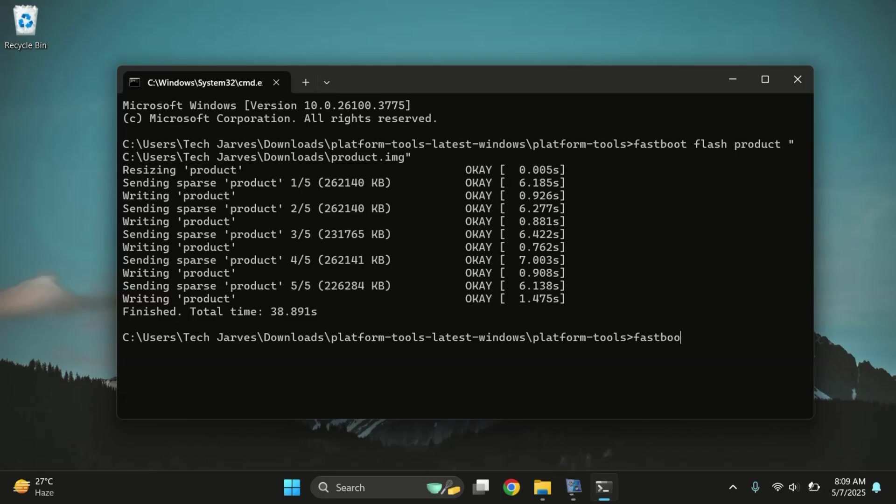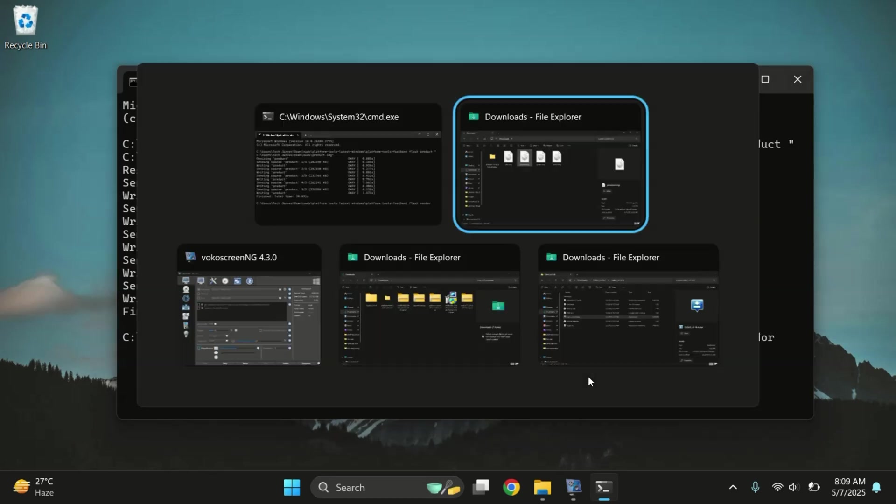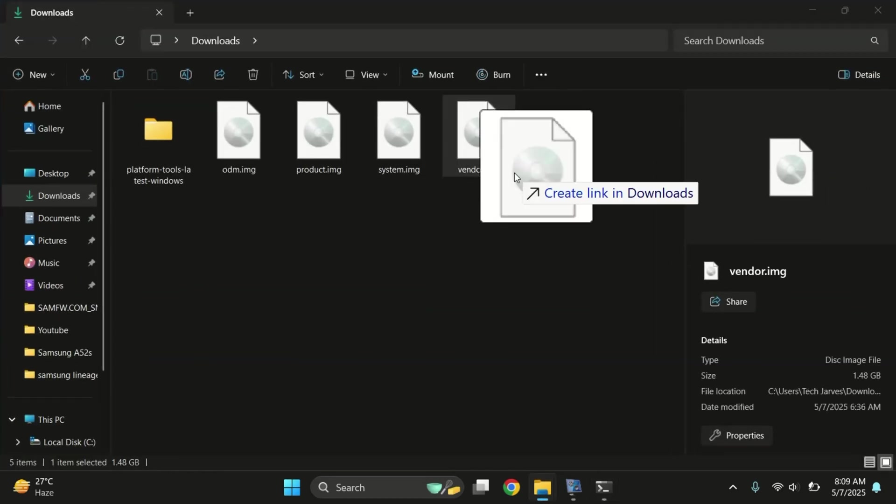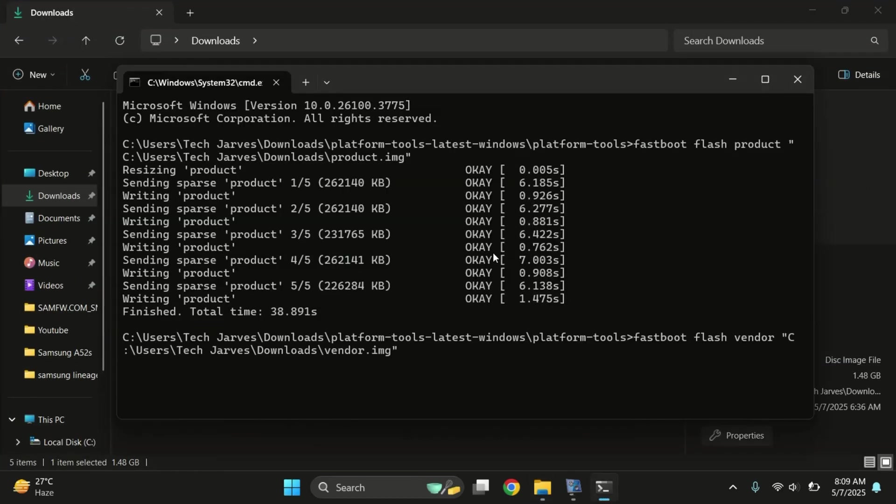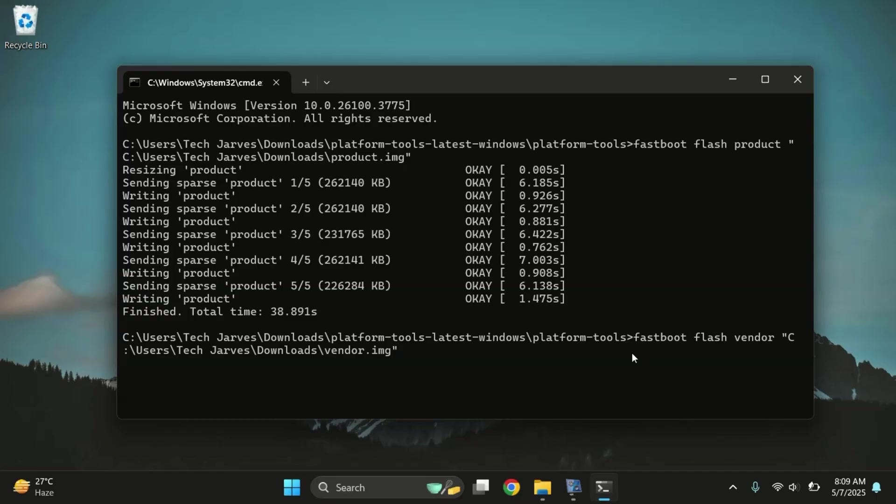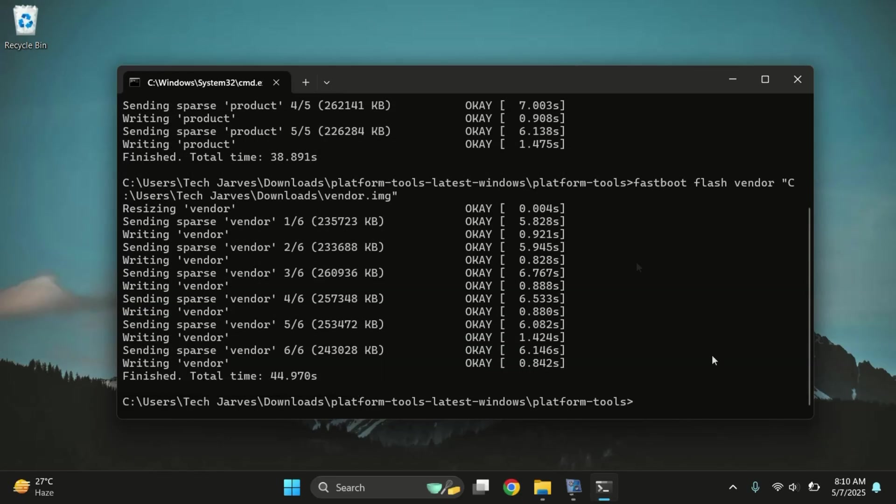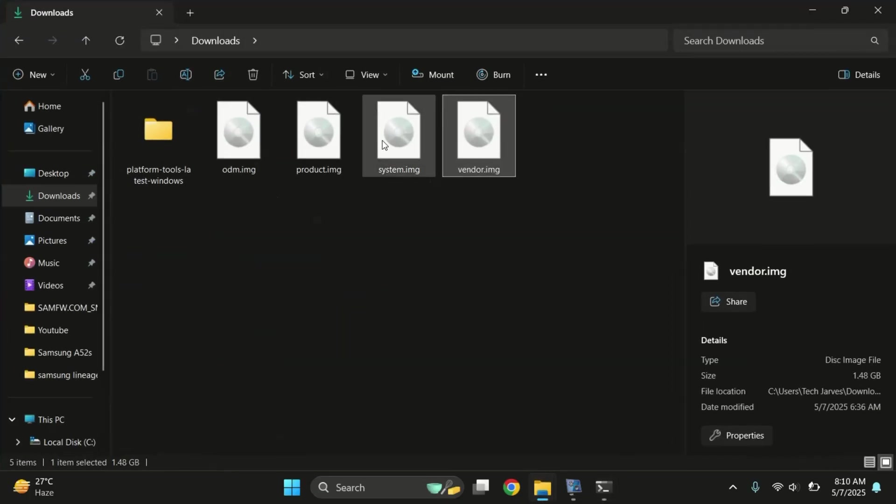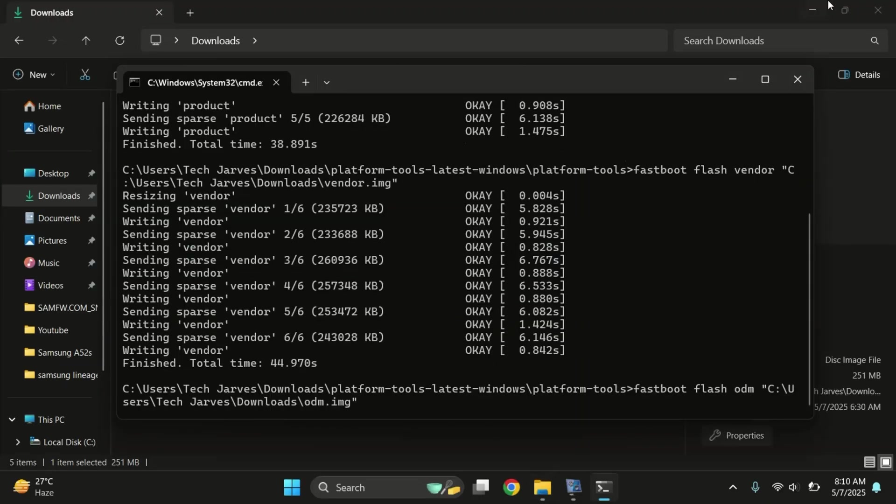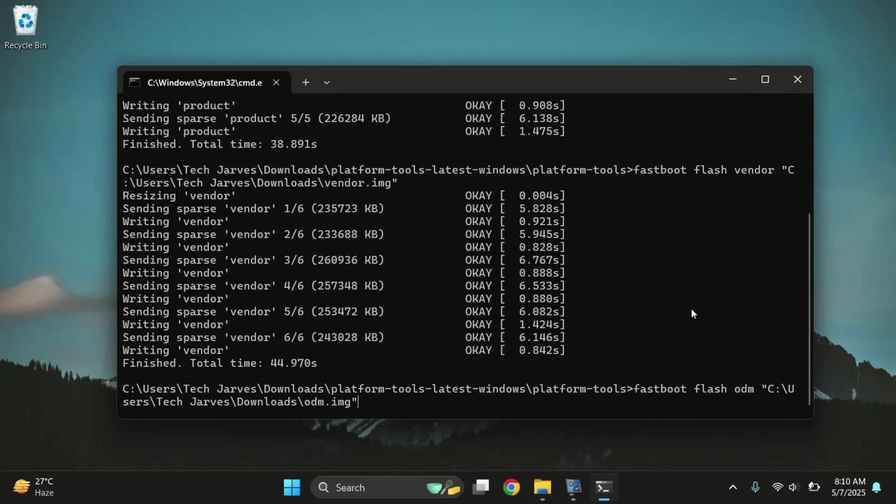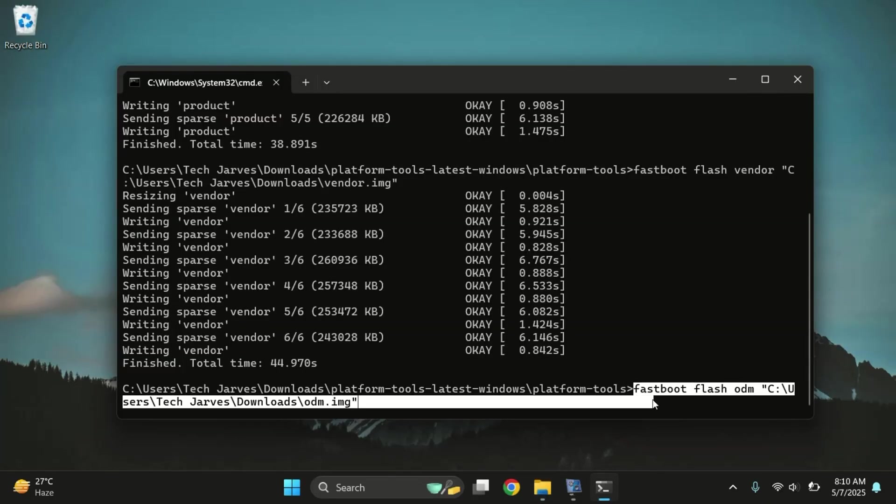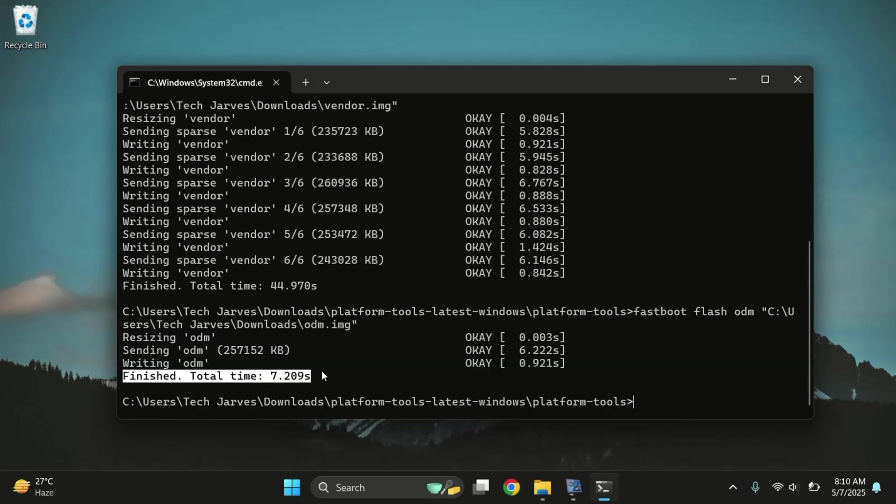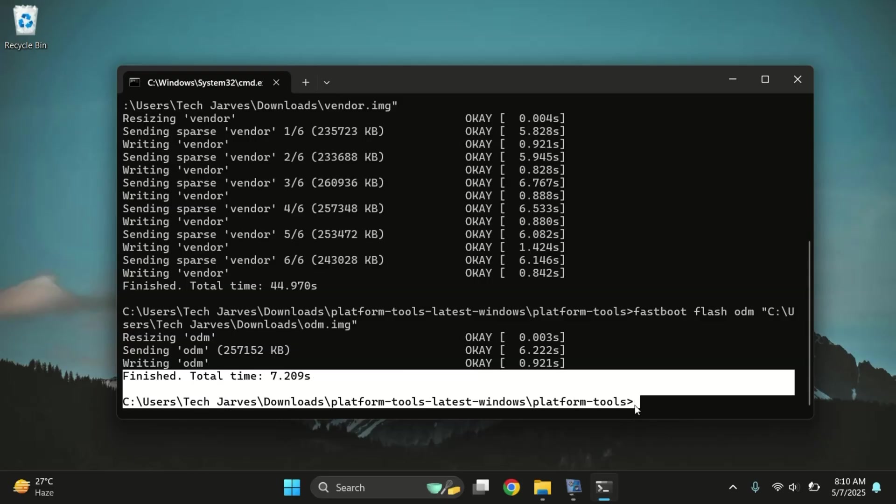Once that's done, let's flash the vendor image. Type this command fastboot flash vendor and path of vendor file. Once done, hit enter and wait for it to finish. The vendor image is now flashed. Next, we'll flash the ODM image. The process is exactly the same as before. All three files are now flashed successfully. Let's move back to the phone screen.